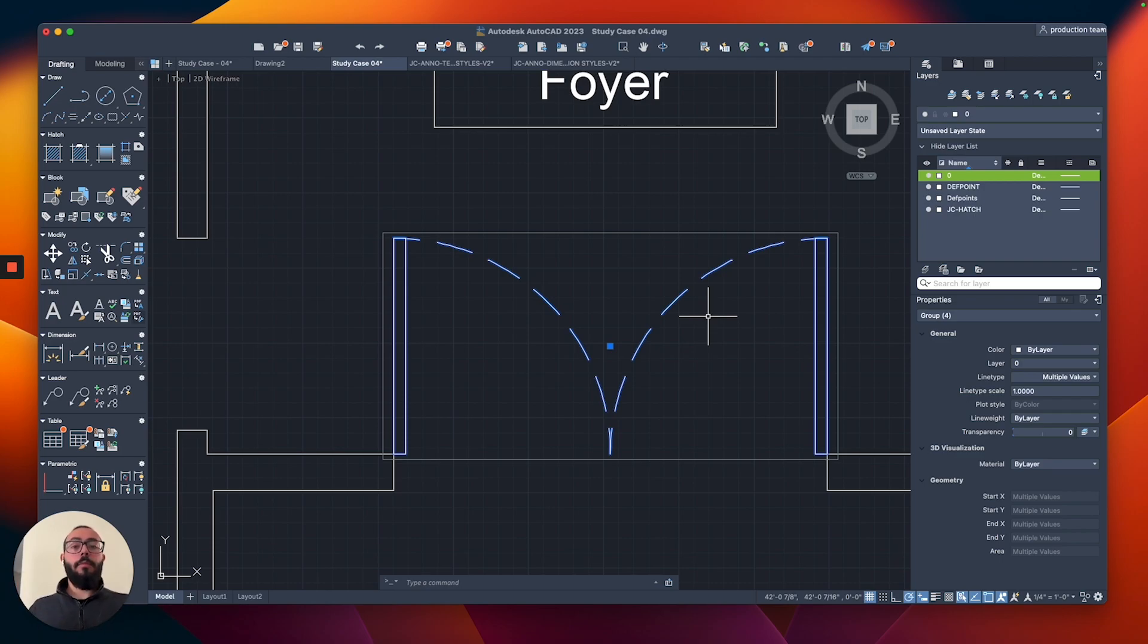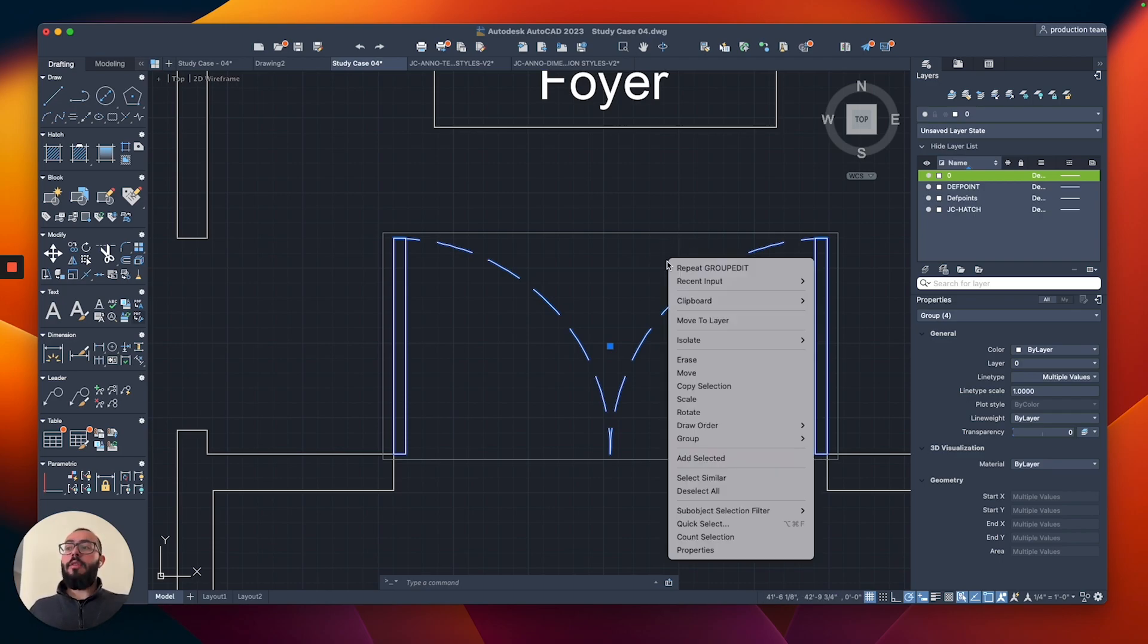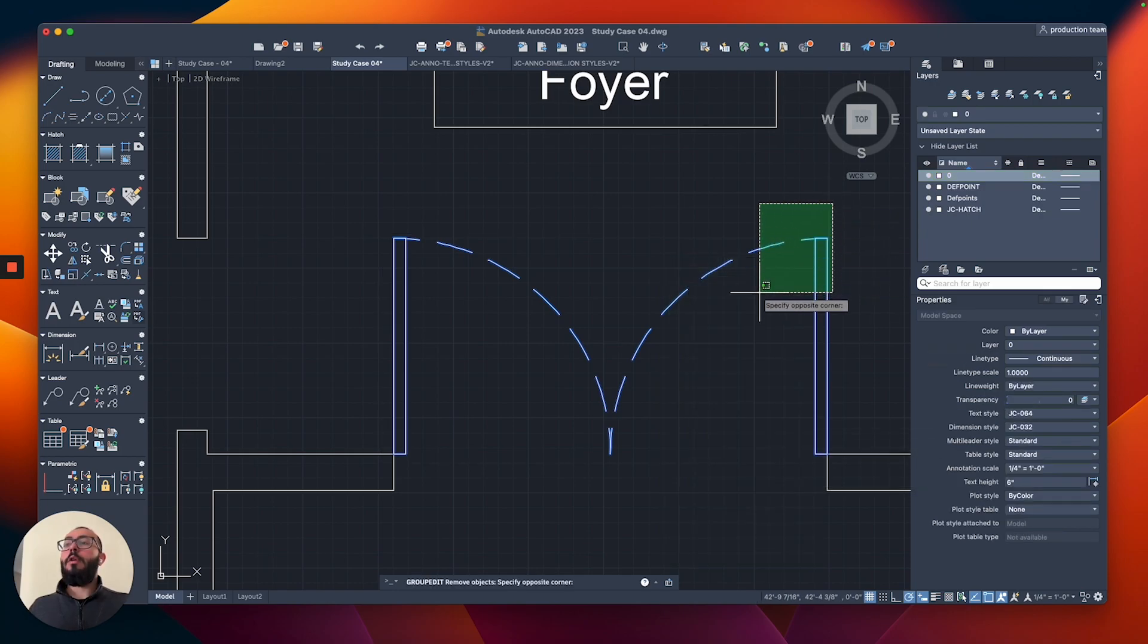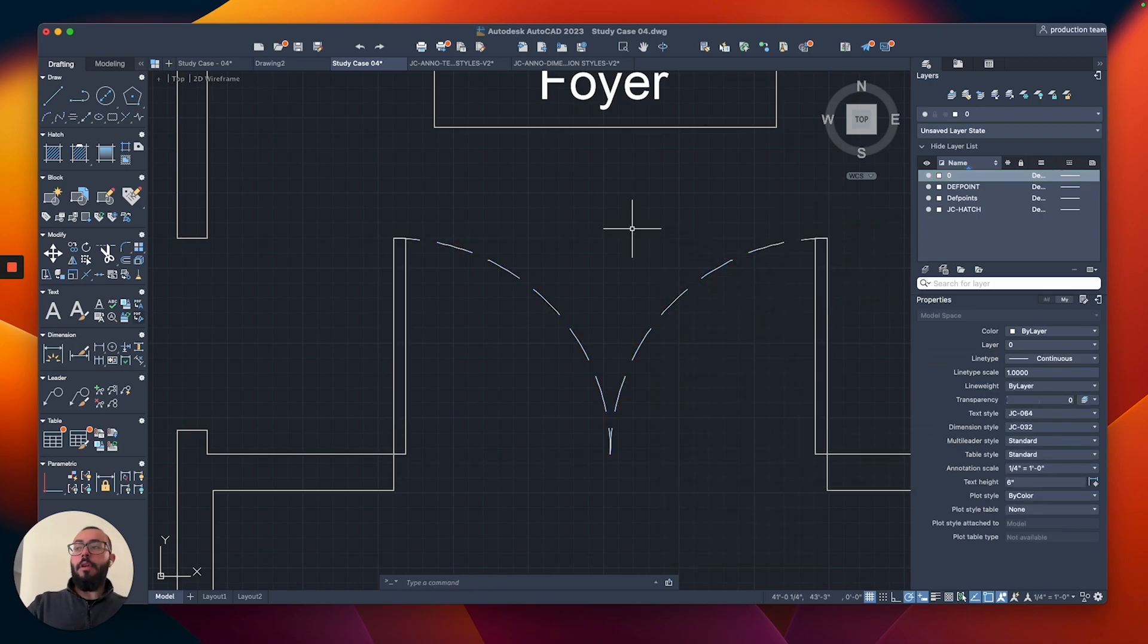If we want to take some of the objects out of the group, we will right-click, group, and then here remove from group. We select the objects, we will hit return to finish our selection, and now our group is back to what it was originally.